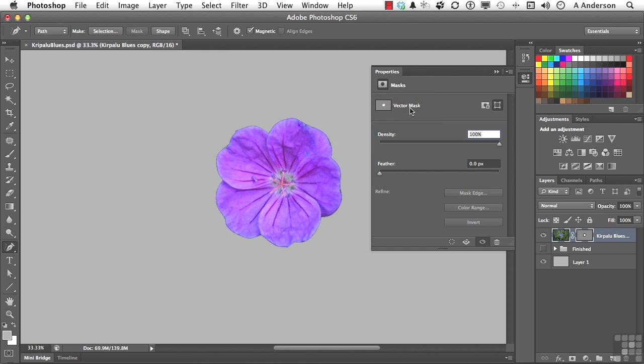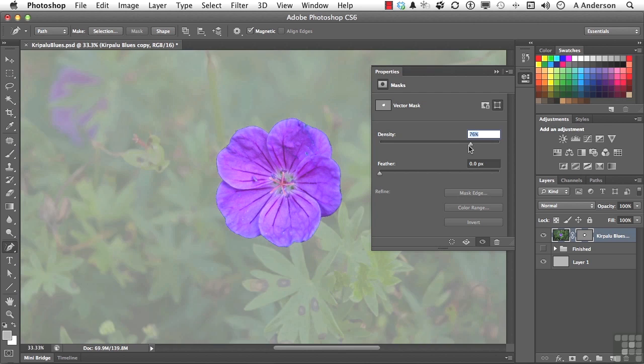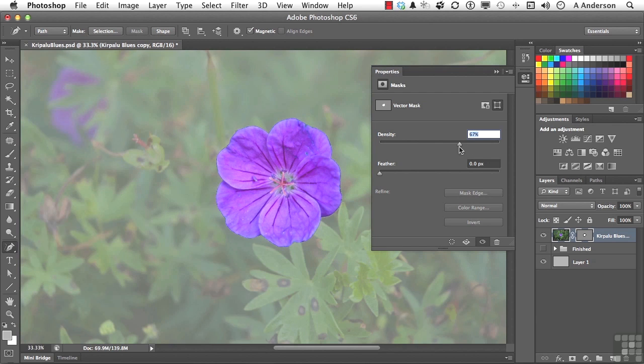You have two major options here that we can work with. That's Density. That's the density of the mask that it made. So, if we turn this down, think of it like Opacity. If, for whatever reason, you want to bring it in like that, you can.